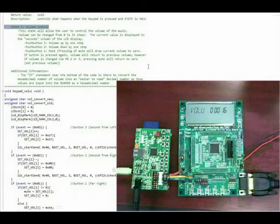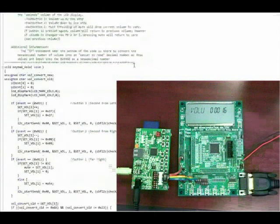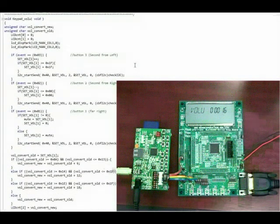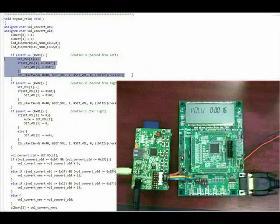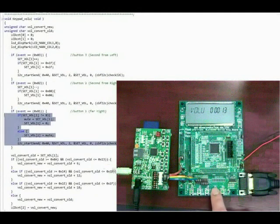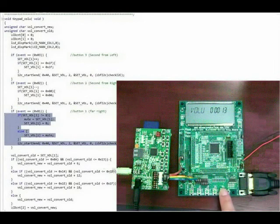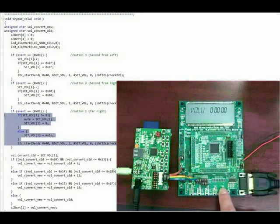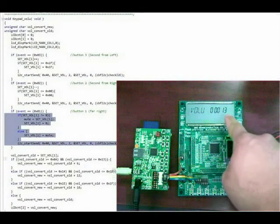The volume of the BU9458 has 31 steps incrementing from 0 to 0x1F. In this state, when push button 3 is pressed, the volume will increment by 1. Likewise, when push button 2 is pressed, the volume will decrement by 1. Push button 1 will act differently depending on the device's current volume level. If the current volume is not equal to 0, it will store the current volume level in a variable and send an I2C command instantly changing the volume to 0. If the current volume level is equal to 0, the volume will be restored with the previously saved volume setting, thus successfully implementing a mute function.